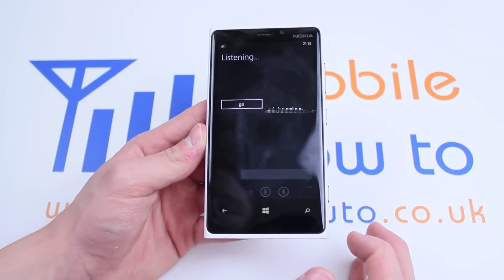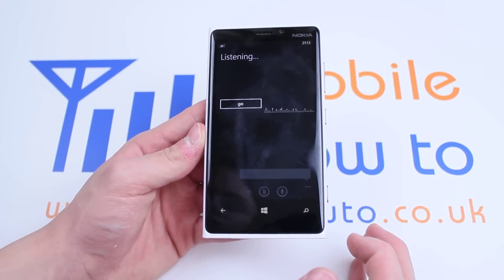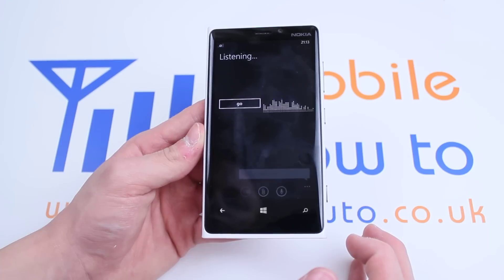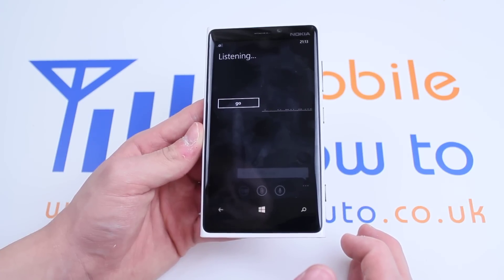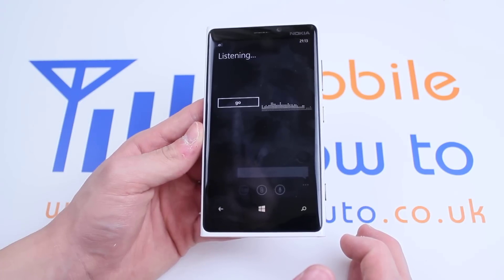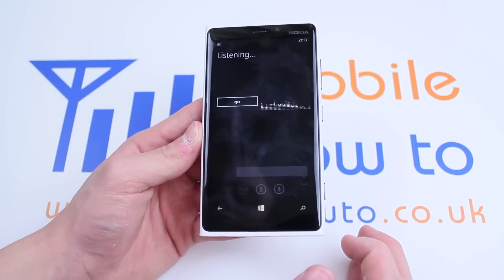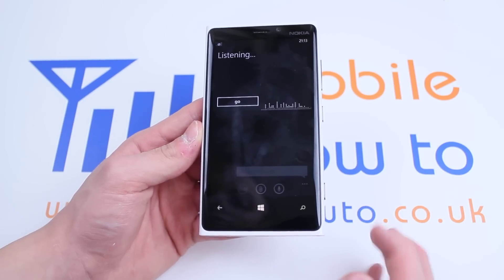This is a test of the Nokia Lumia 920's voice dictation software on Windows Phone 8.